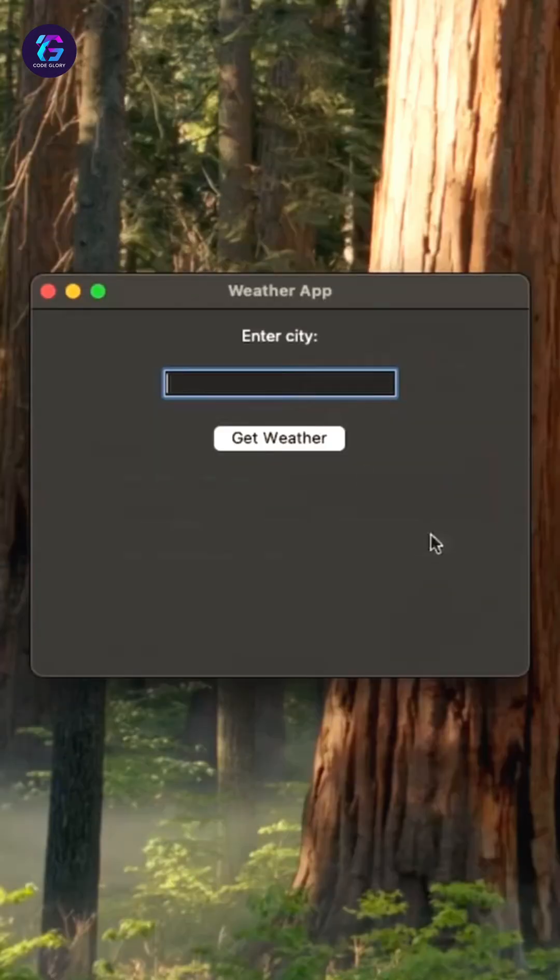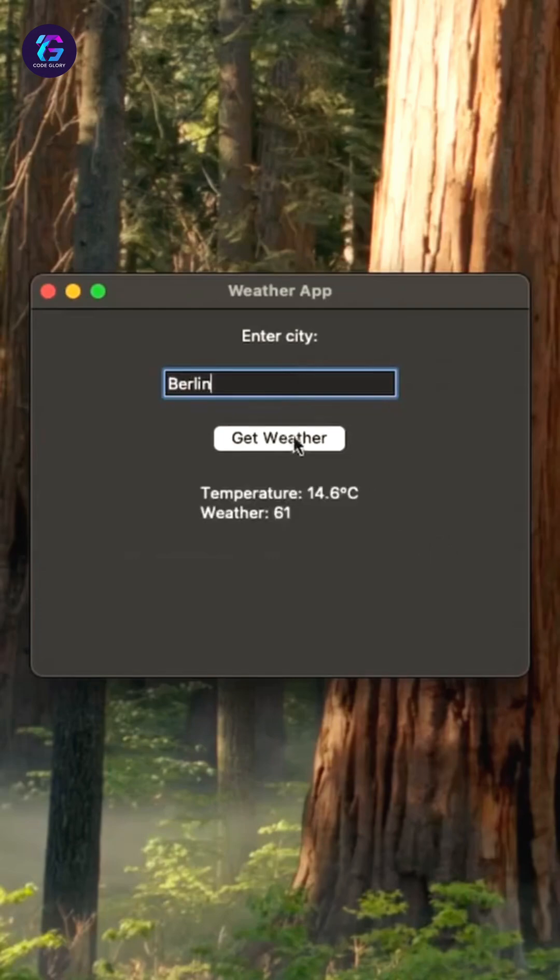When we now enter a city and press get weather, the API first grabs the geo data for the city and then passes this data to the get weather API. And boom, we get the current temperature and the weather code.